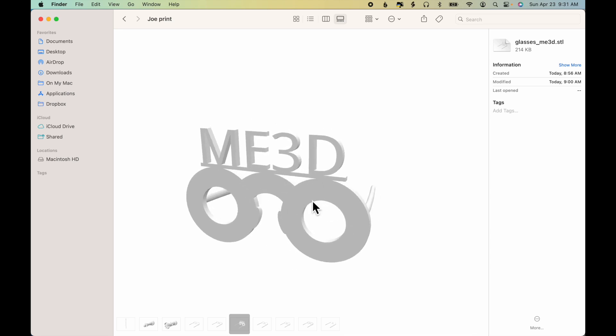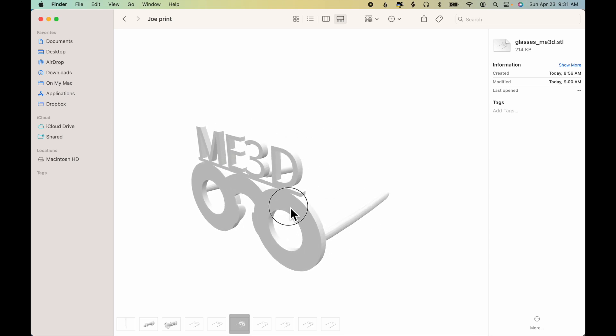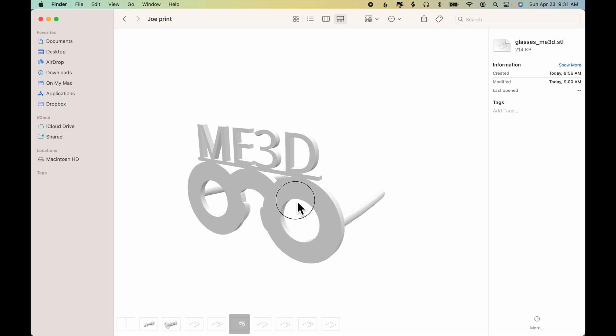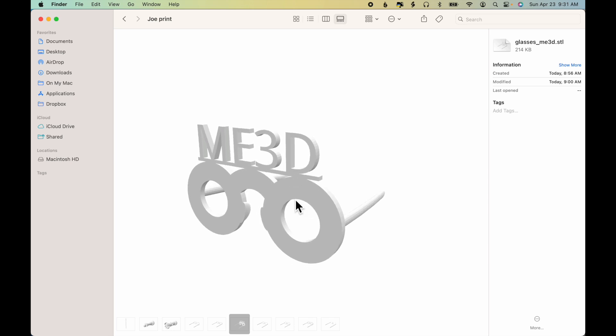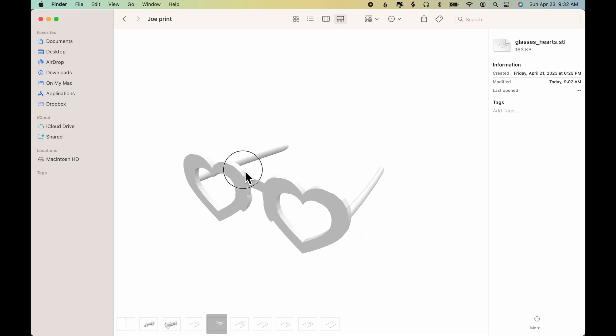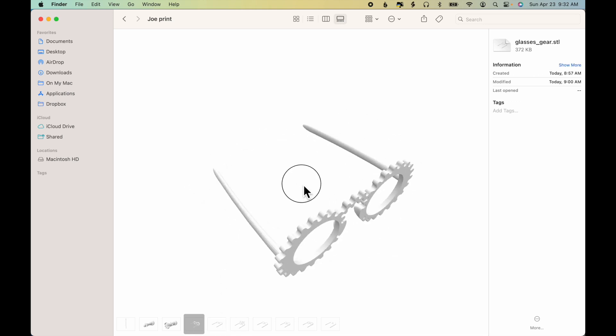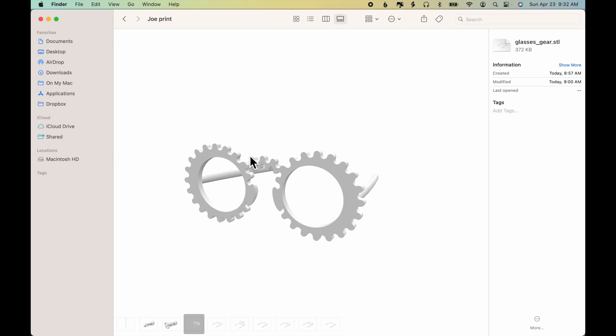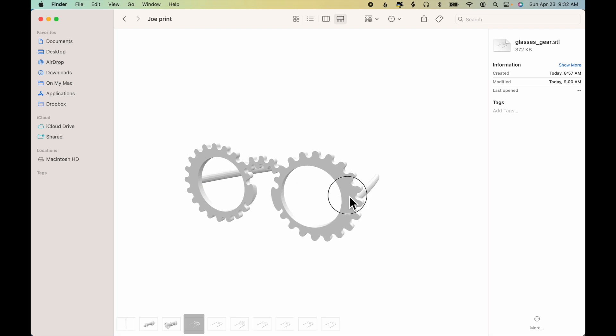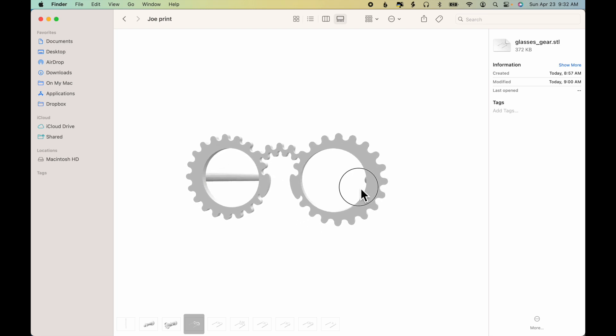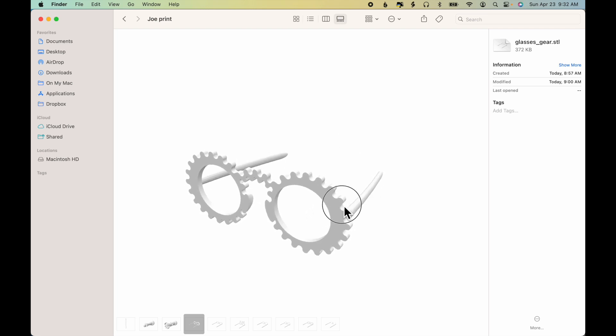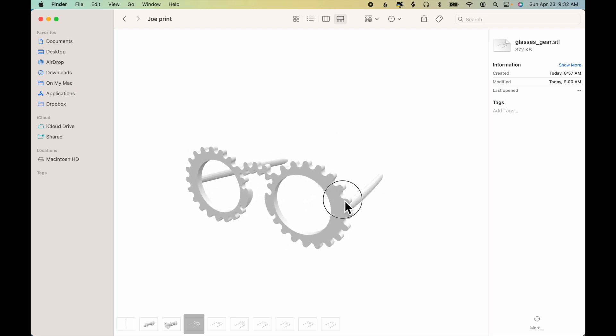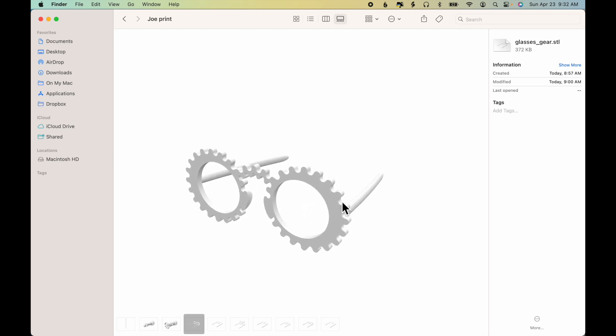Here's a version of the thick glasses with words across the top. This is ME3D, main 3D. That's the name of the 3D printing Facebook group and also the 3D printing blog. There's a pair of heart-shaped glasses and finally a pair of sort of gear-inspired glasses. The possibilities are endless, so I look forward to seeing what you come up with as your original designs.